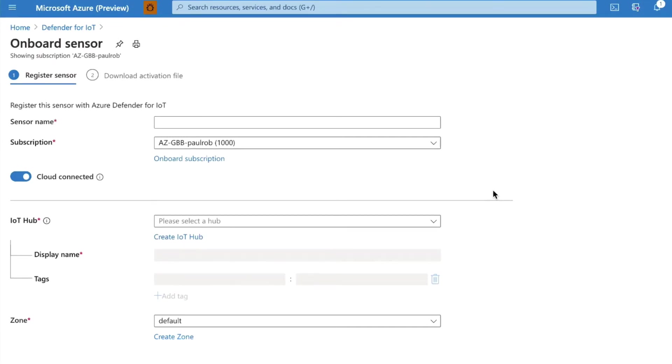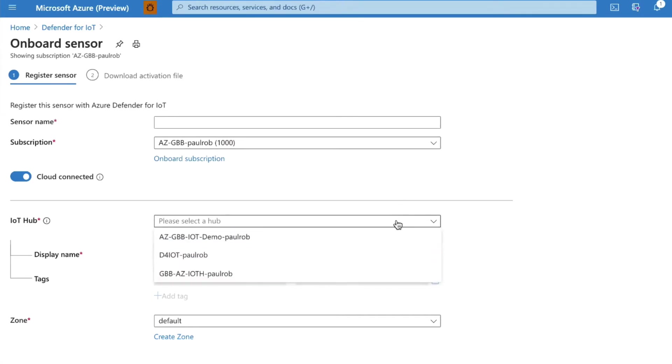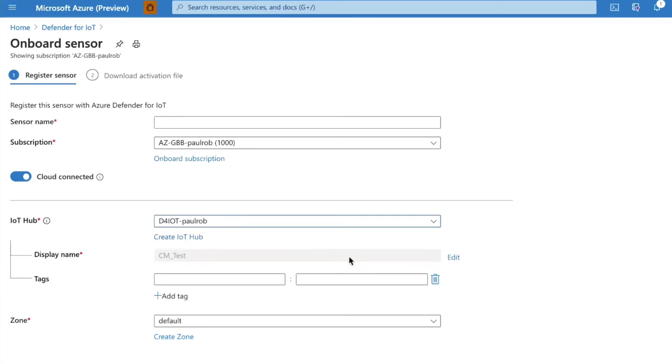So onboarding a sensor, we have to give the sensor a name, we have to decide on what subscription we're going to license the sensor against, and then ultimately we need to select which IoT Hub we're going to use for this connection, and this IoT Hub that I've selected is part of the subscription that I've onboarded.